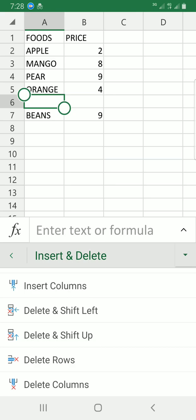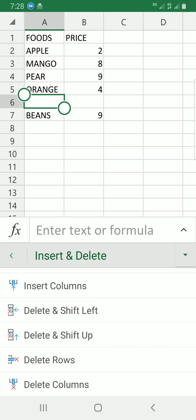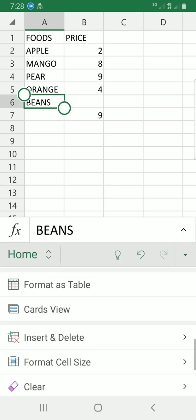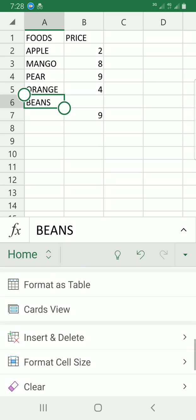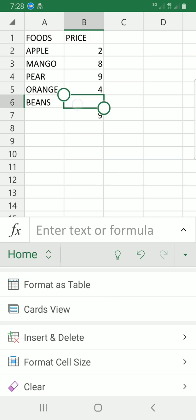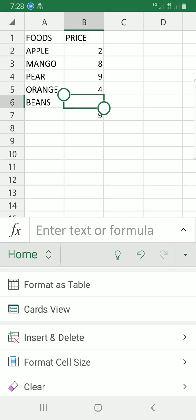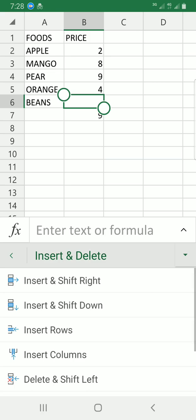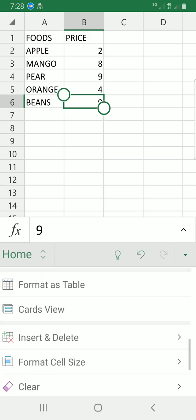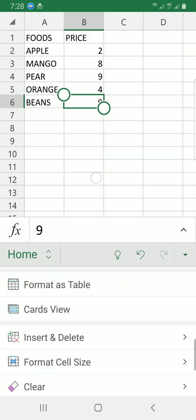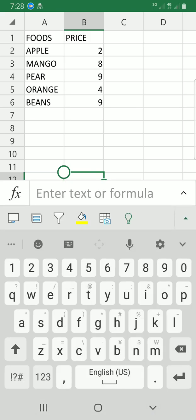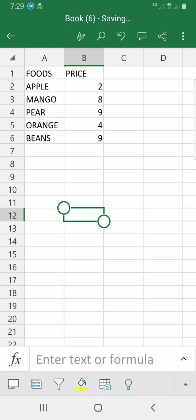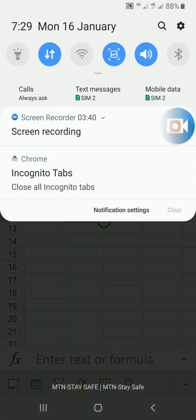You can see the same process applies - delete and shift up so the space is closed. These are the steps you need to take to delete cells in your workbook. Thank you.